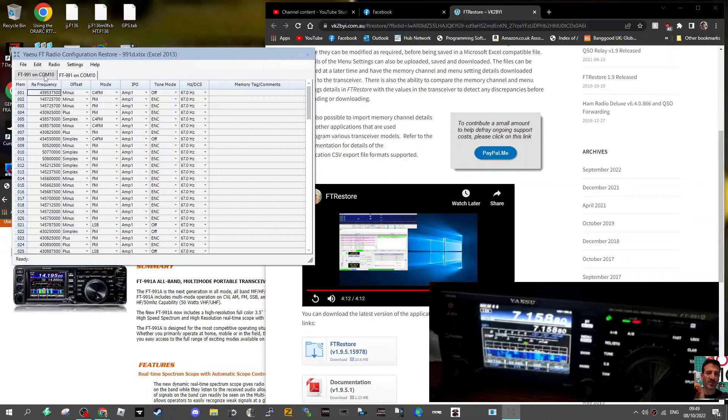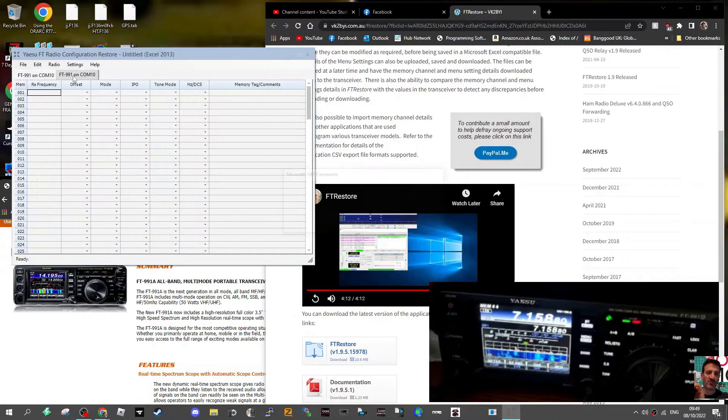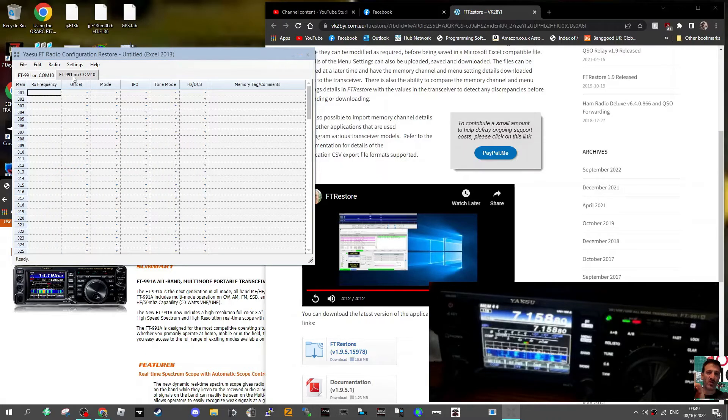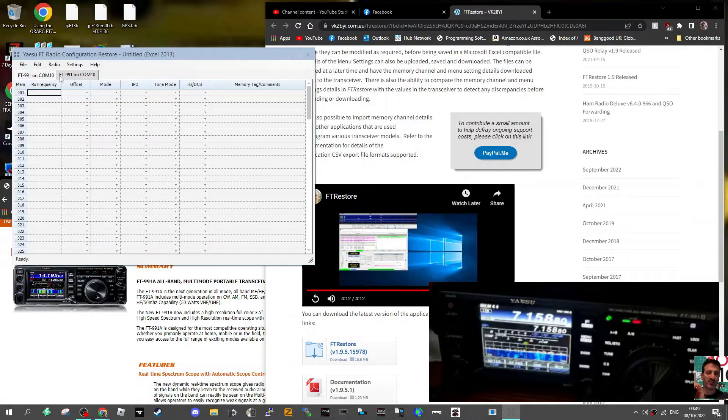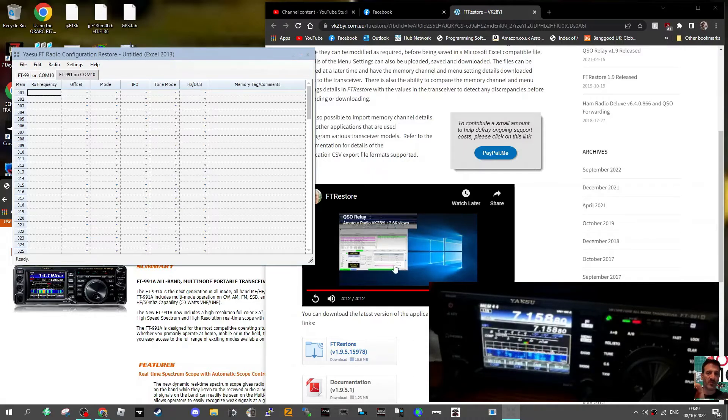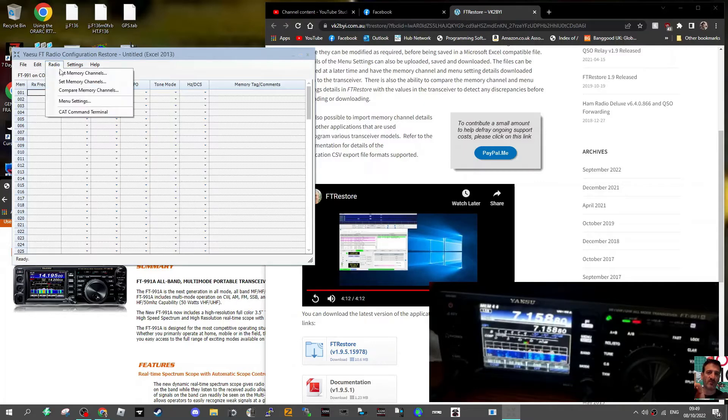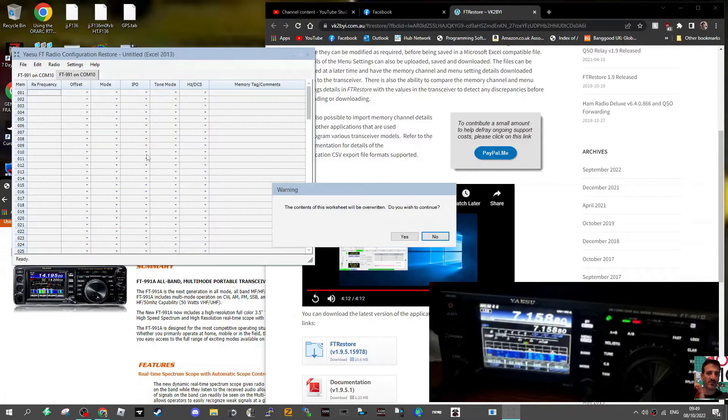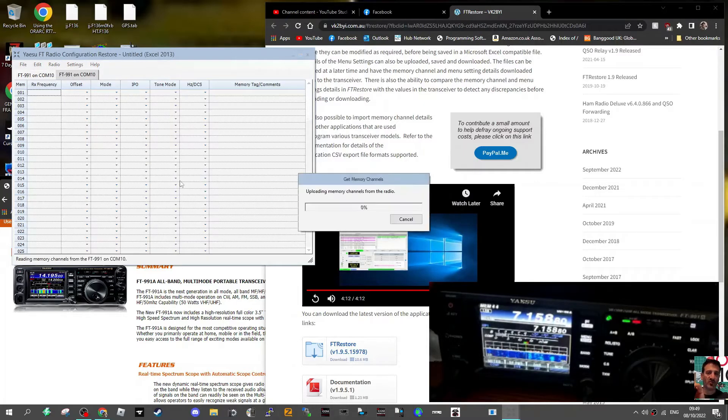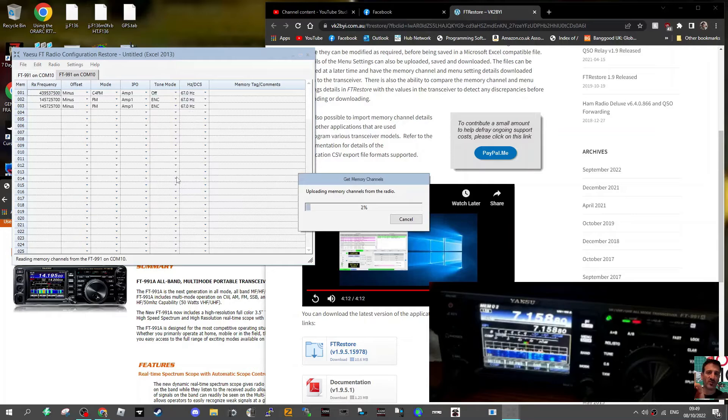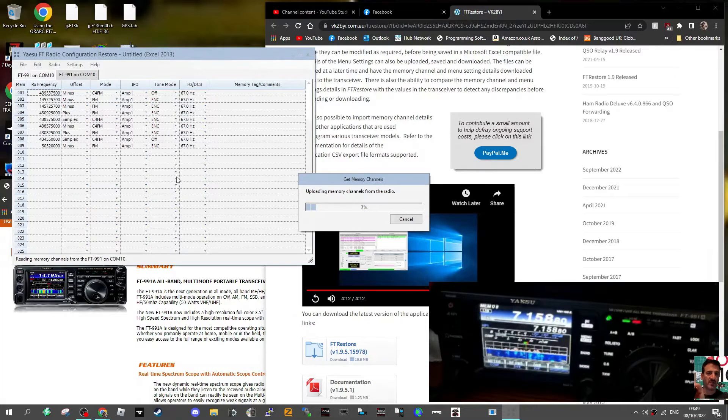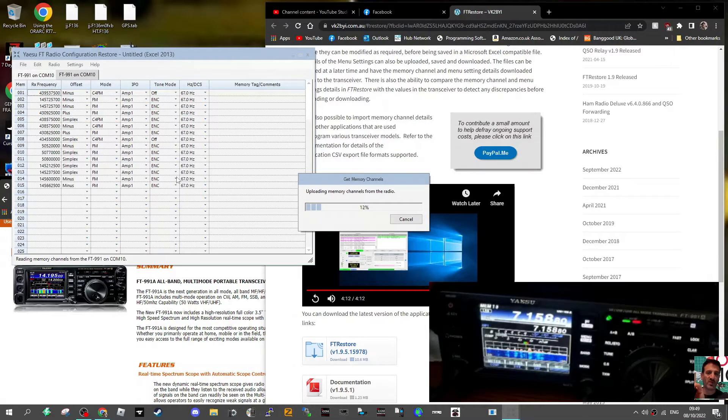It does open a tab each time, which is handy. Apparently you can run more than one sheet at a time if you've got more than one radio. Have a look at Chris's video. So let's go radio, get memory channels, click yes, and then it gets your memory channels.